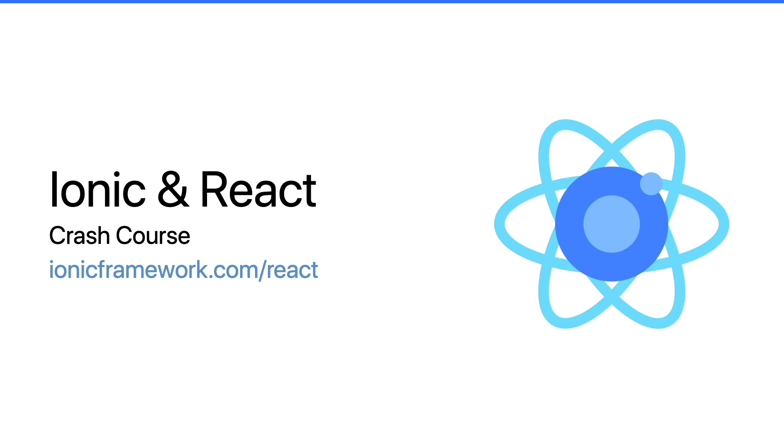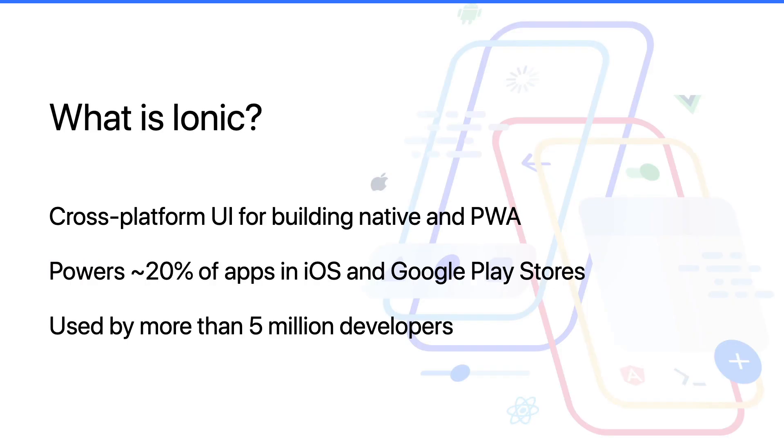Before we get into things, for those who don't know, Ionic is a framework for building cross-platform apps targeting native iOS, native Android, and the web through technologies like progressive web apps. It powers roughly 20% of all the apps in the iOS App Store and Google Play, and there's over 5 million developers out there building with Ionic every day.